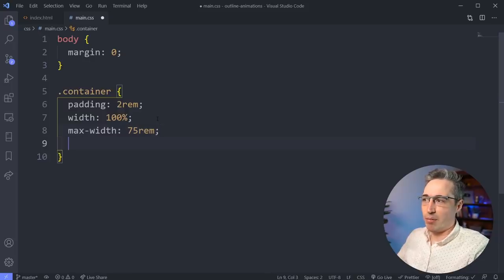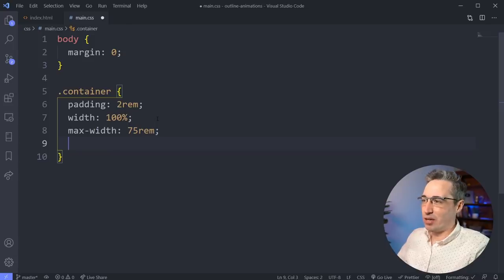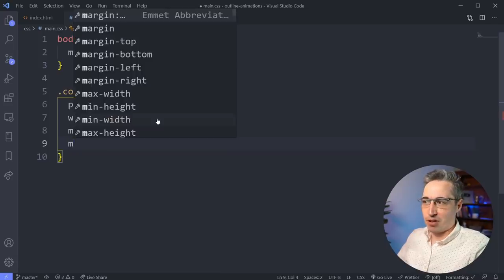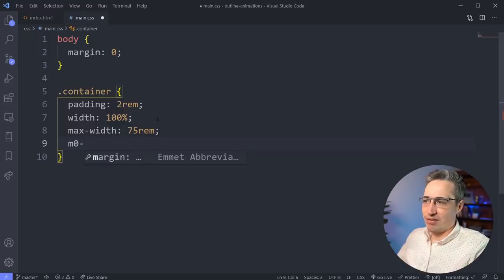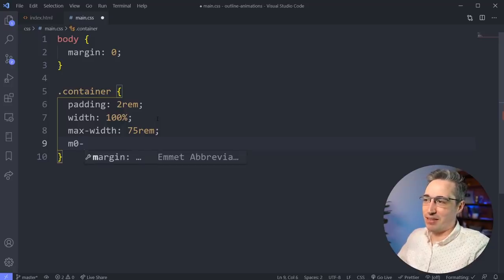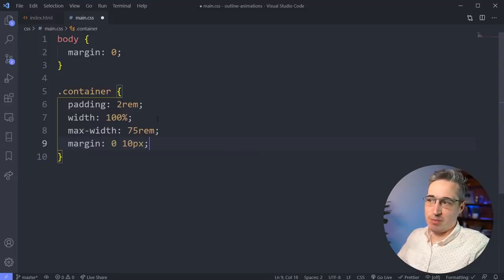And we want a margin of auto now, right? Or zero auto. So then we can do an M for margin zero. And if ever you have multiple values or you want more than one, you just need a hyphen. It took me a second there to find it, but we just need to put a hyphen and then the value that you want. So let's just start with 10 and hit tab and that gives me 10 pixels.